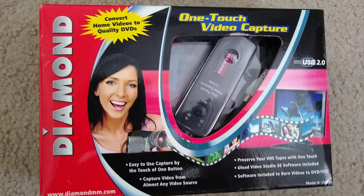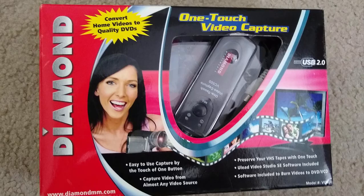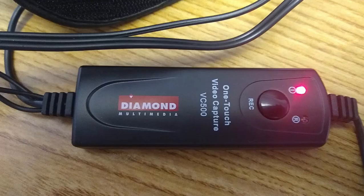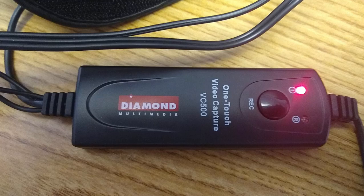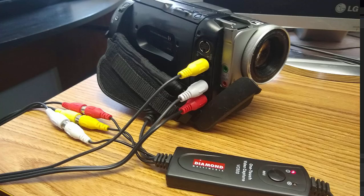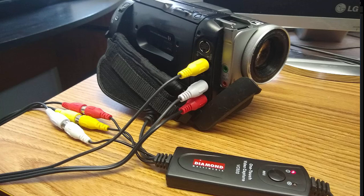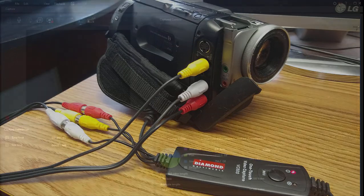The device I'm using is one of my favorites. This is the Diamond VC500. It's a terrific device for capturing high quality video from tape-based sources. My camcorder is plugged into it and it's plugged into a USB connection on my computer.